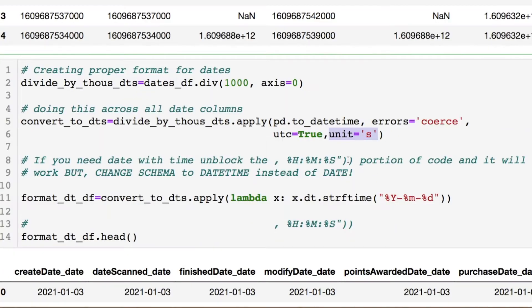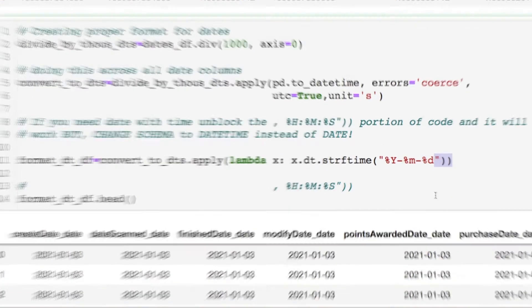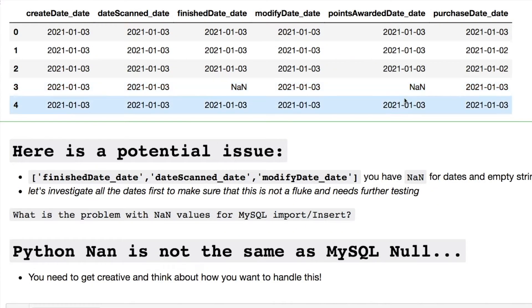If you want to expand your data — in this case we're using the MySQL format for year, month, and day — you can add this on here. You would just unblock that and remove this right here and add it in. If you need the time portion, we have NaN values in two columns at least from what we see.